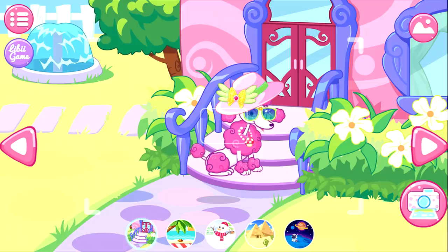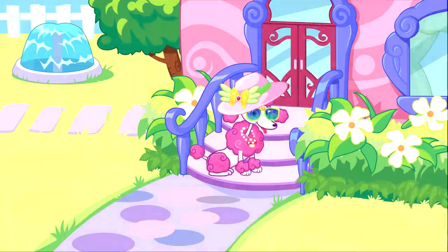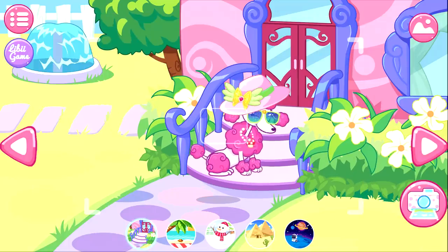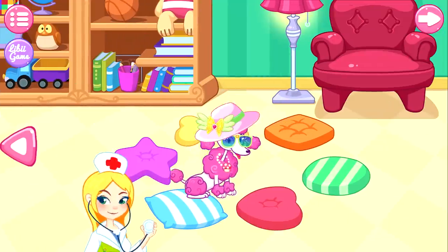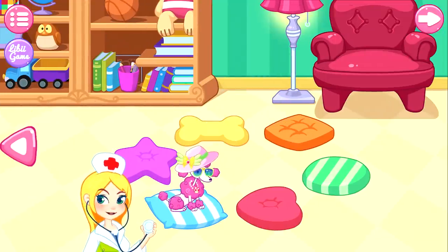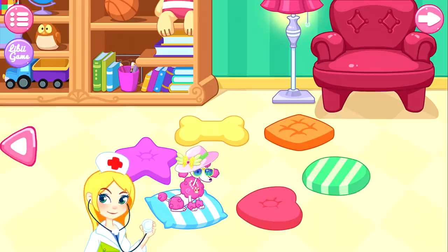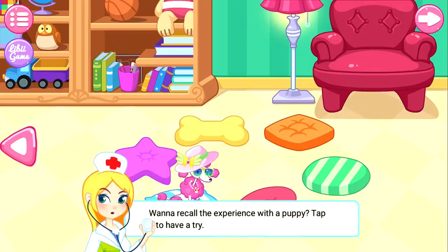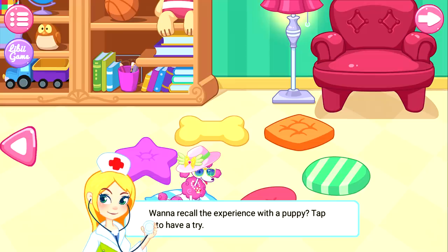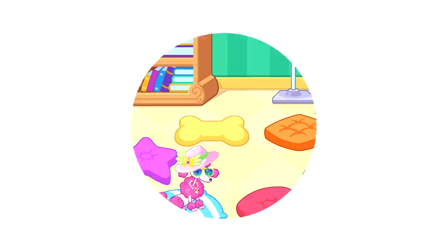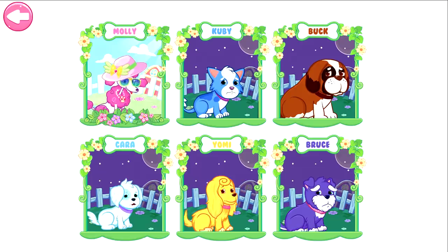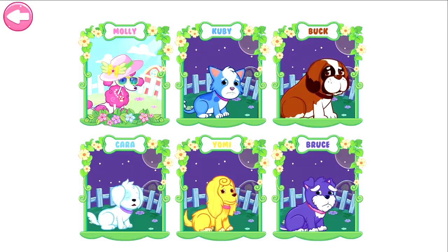Come on, take a picture of your puppy outside. Click the case to preserve this photo. Thank you, doctor. The puppies are doing very well with your help. Want to record the experience for the puppy? Happy to have a try. All right, choose a puppy you want to help.